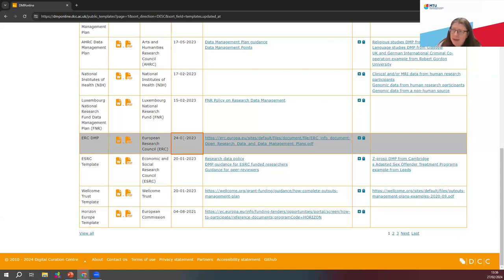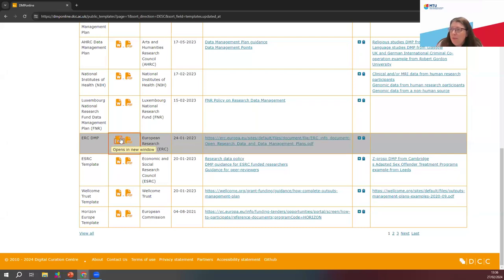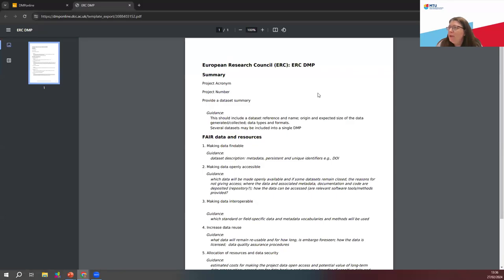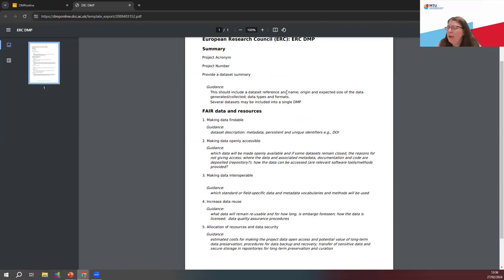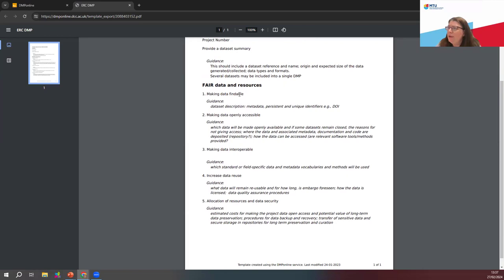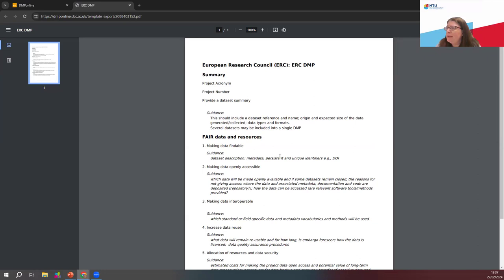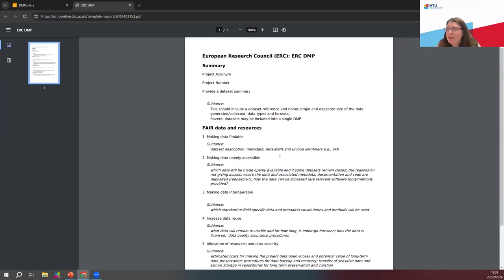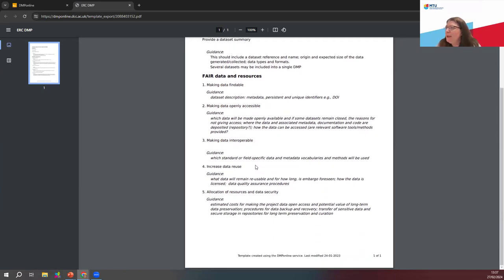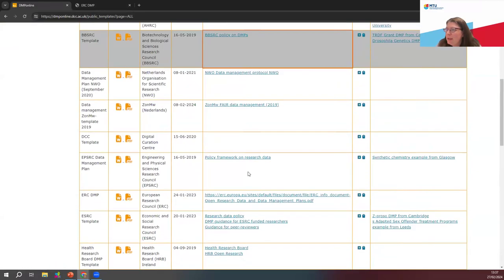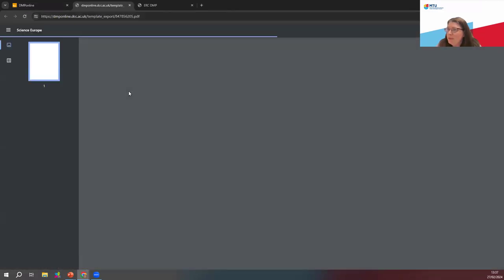Otherwise, if you're creating a data management plan for your own possibly non-funded MTU research, the ERC one is a nice one to use. This is a typical data management plan template — you'll have your summary with project title and then how you're going to make your data FAIR, which is in most of them. It's actually Science Europe that I wanted to look at specifically — Science Europe is a nice one and it's comprehensive. It's just asking you the questions — at the end, they ask what resources will be dedicated to data management and ensuring the data will be FAIR. They all mention FAIR somewhere.